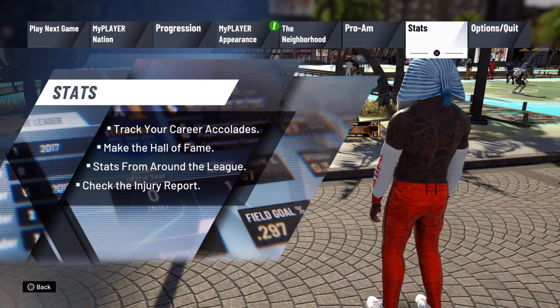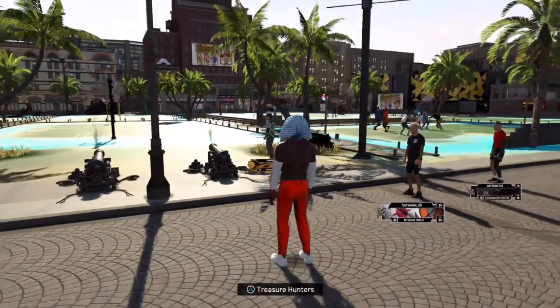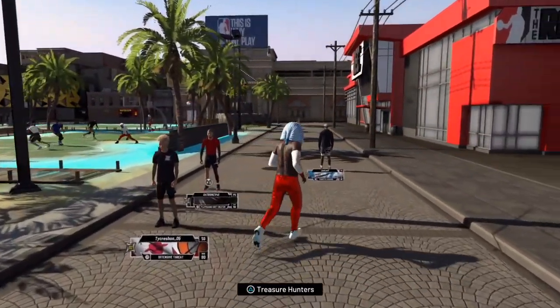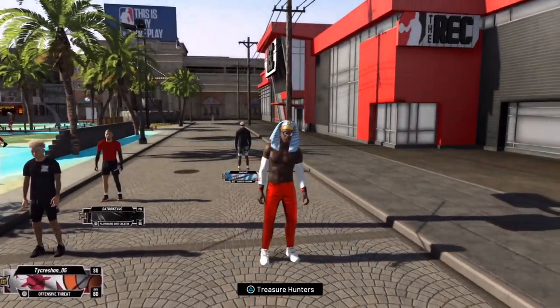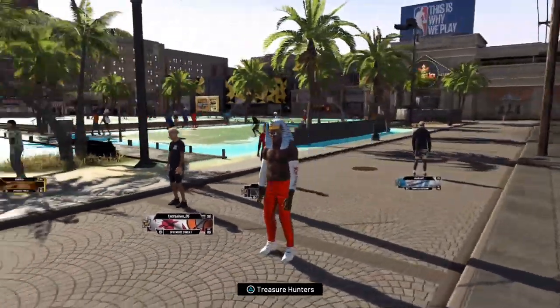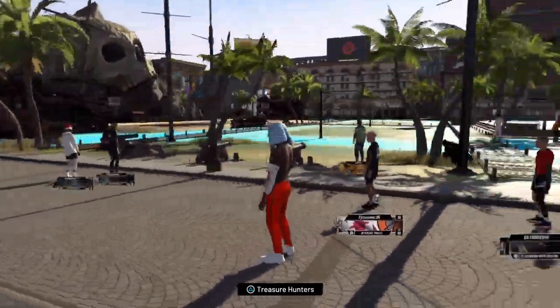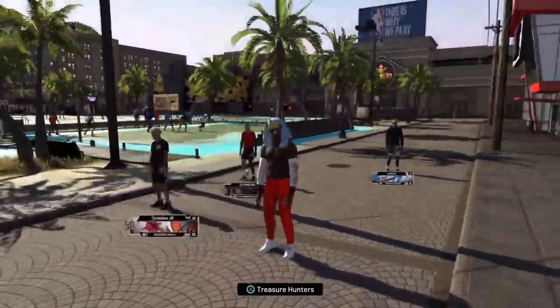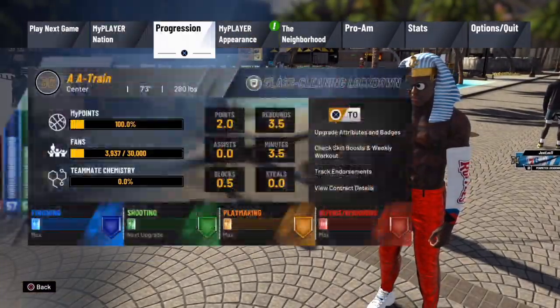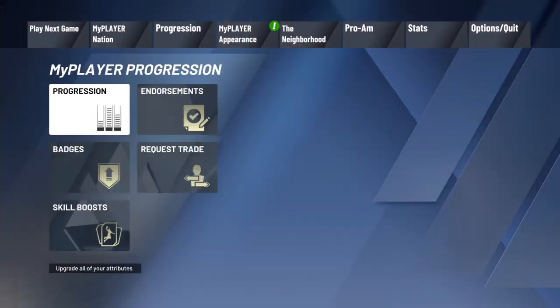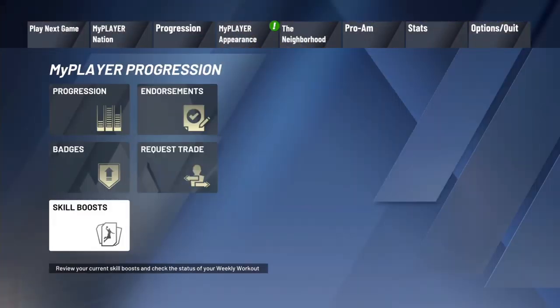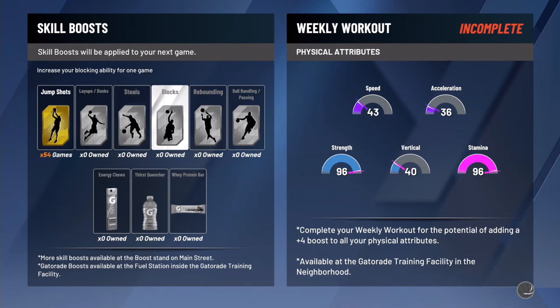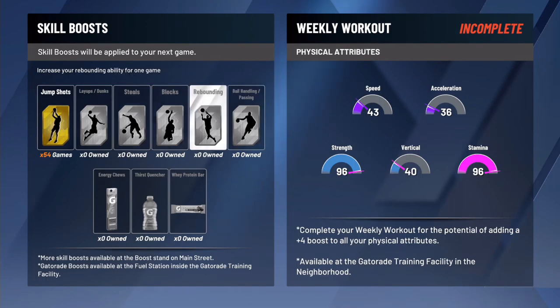What's going on guys, it's your boy Long Live Shard, aka The Red Common. As you can tell, my center literally cannot shoot. This is a straight up glass cleaning lockdown, he cannot shoot at all.